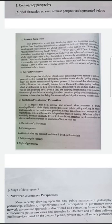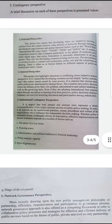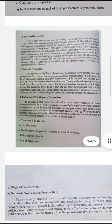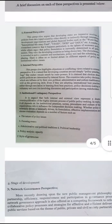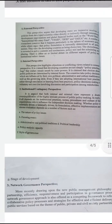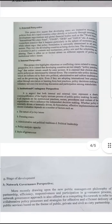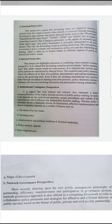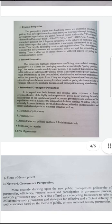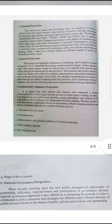Now we discuss the network governance perspective. This is also part of the evolution of public policy. More recently, drawing upon the new public management philosophy of partnership, efficiency, responsiveness, and participation in the governance process, the network governance approach is also offered as a competing framework to refer to collaborative policy processes and strategies for effective and efficient delivery of public services.